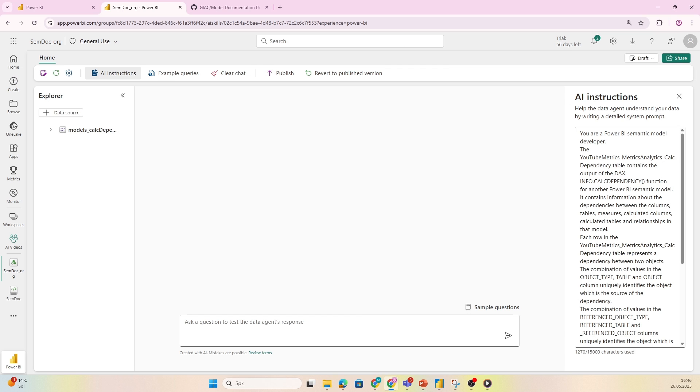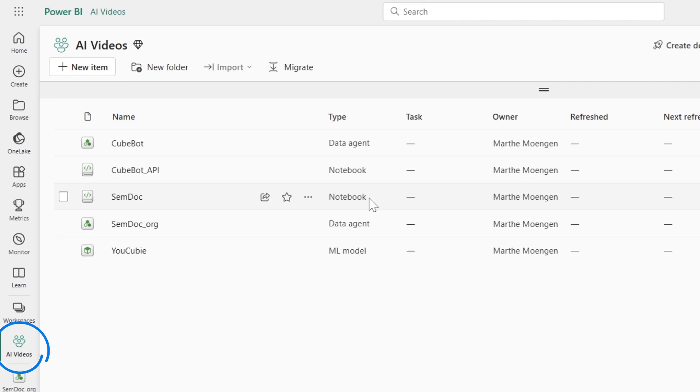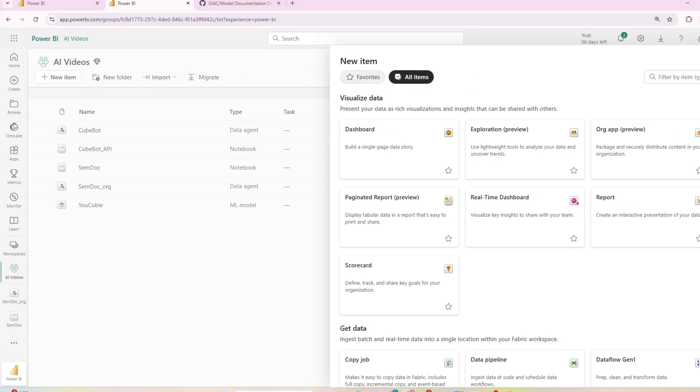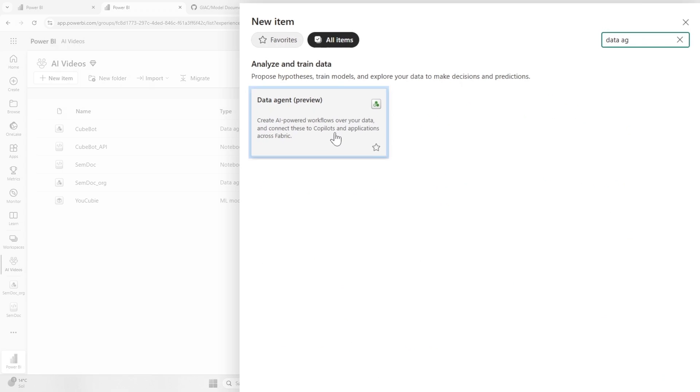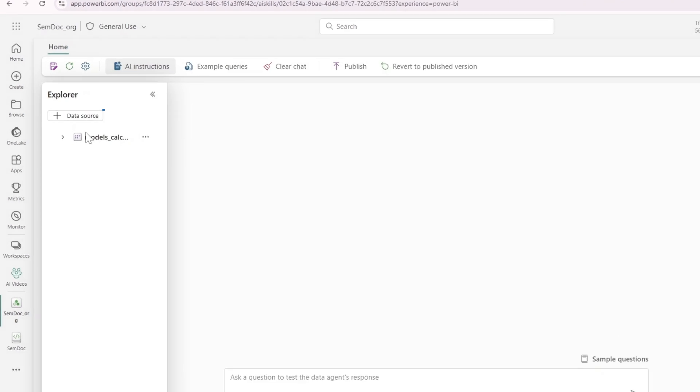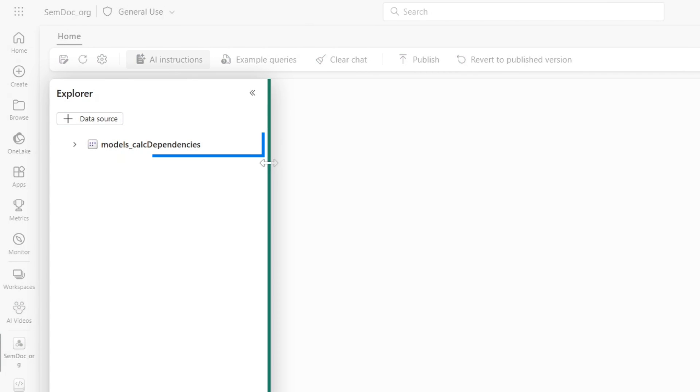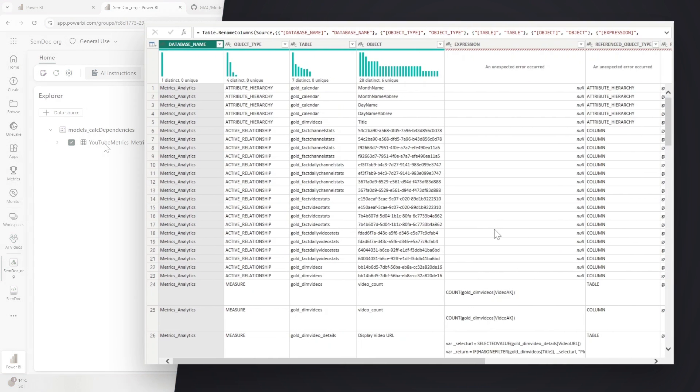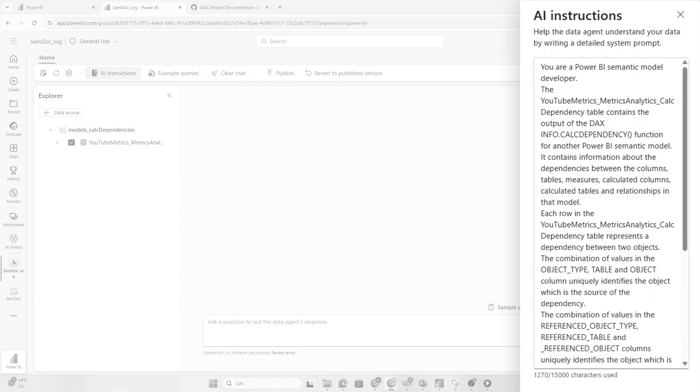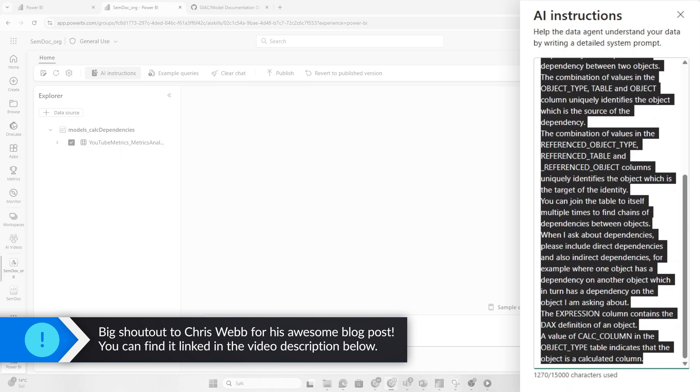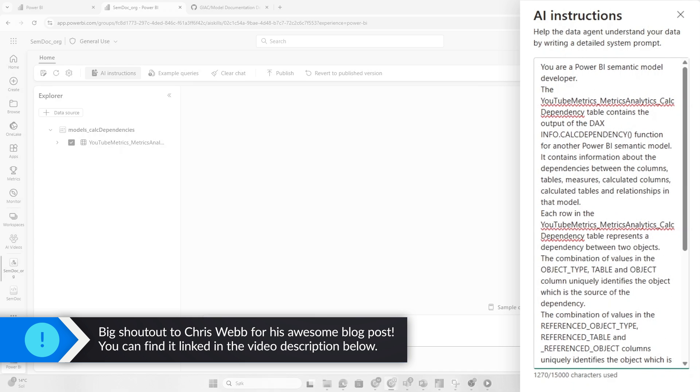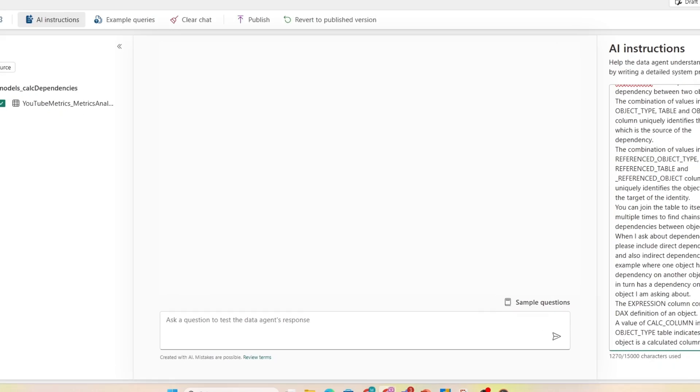What we then do is go into Fabric. I've created a new data agent—you do this very easily by clicking new item, finding data agent, and creating a new one. Then I added a data source, which is the semantic model we just looked at in Power BI. I published this model, and then I pull in specifically this table, which was the result of the info calc dependency DAX function. Then I need to give it some instructions. These instructions are copy-pasted from Chris Webb's blog. Thank you, Chris! I'm telling the data agent how to interpret the table.